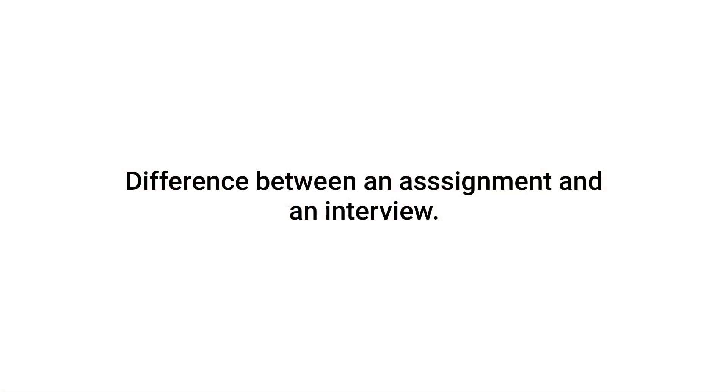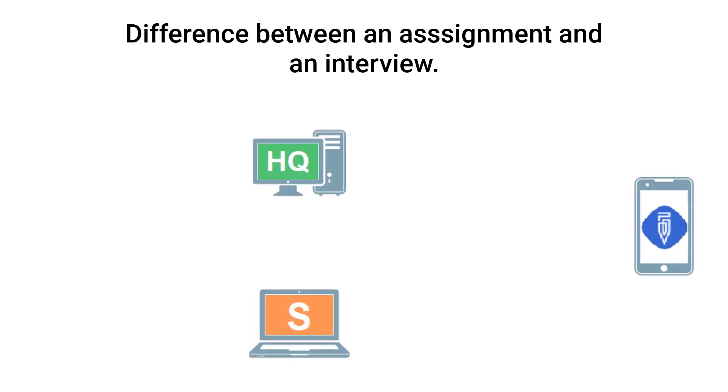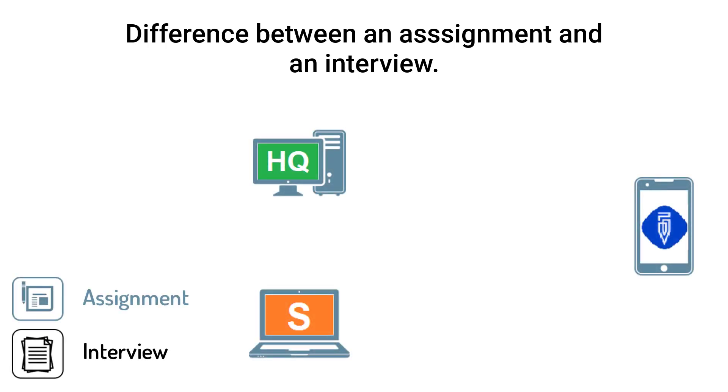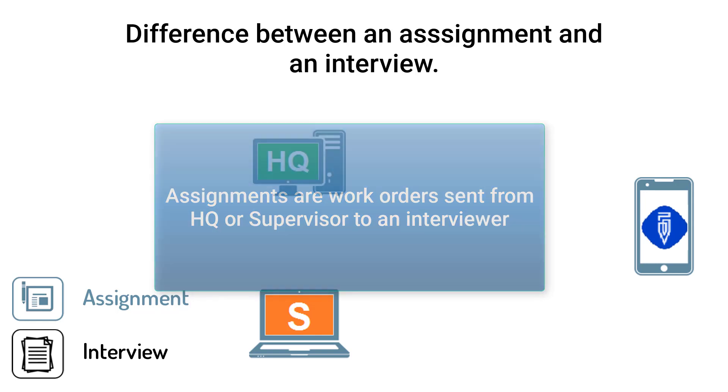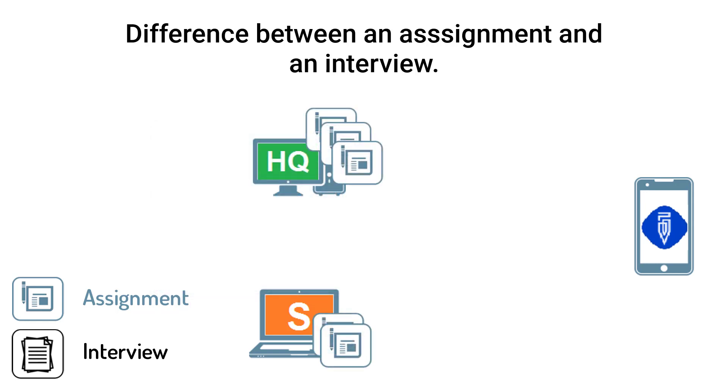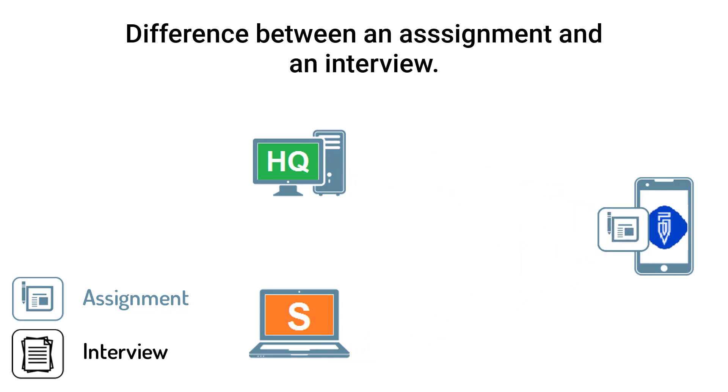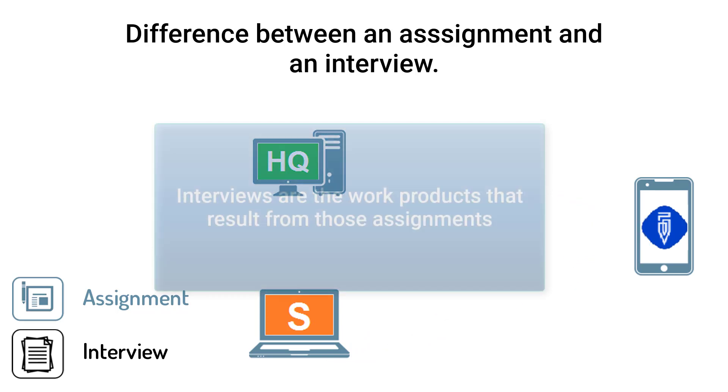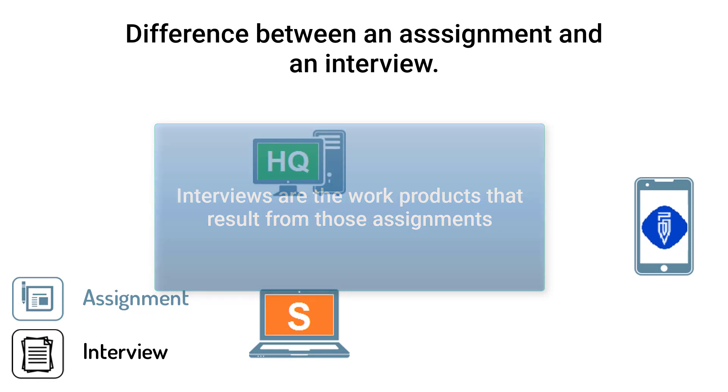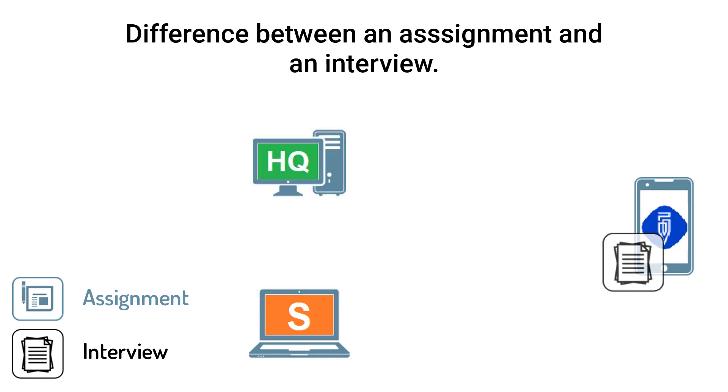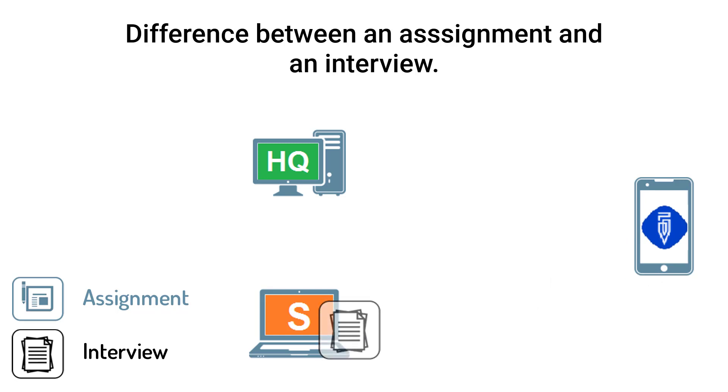Difference between an assignment and an interview. Survey Solutions distinguishes between assignments and interviews. Assignments are work orders sent from headquarters or the supervisor to an interviewer. For example, to conduct 10 interviews in EA-123. Interviews are the work products that result from those assignments. For example, one of the 10 interviews completed from EA-123.